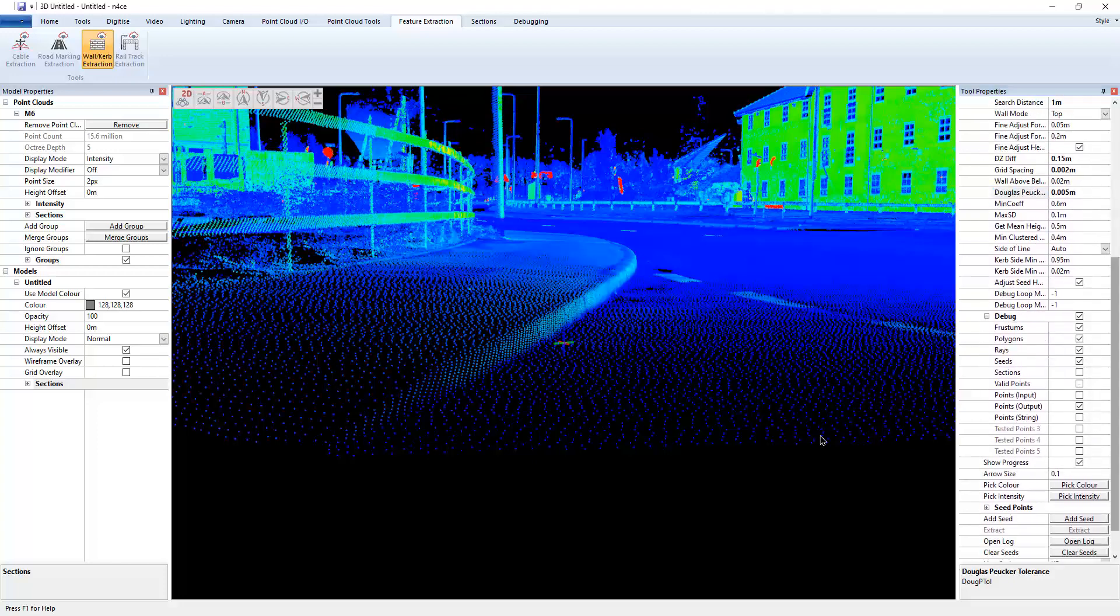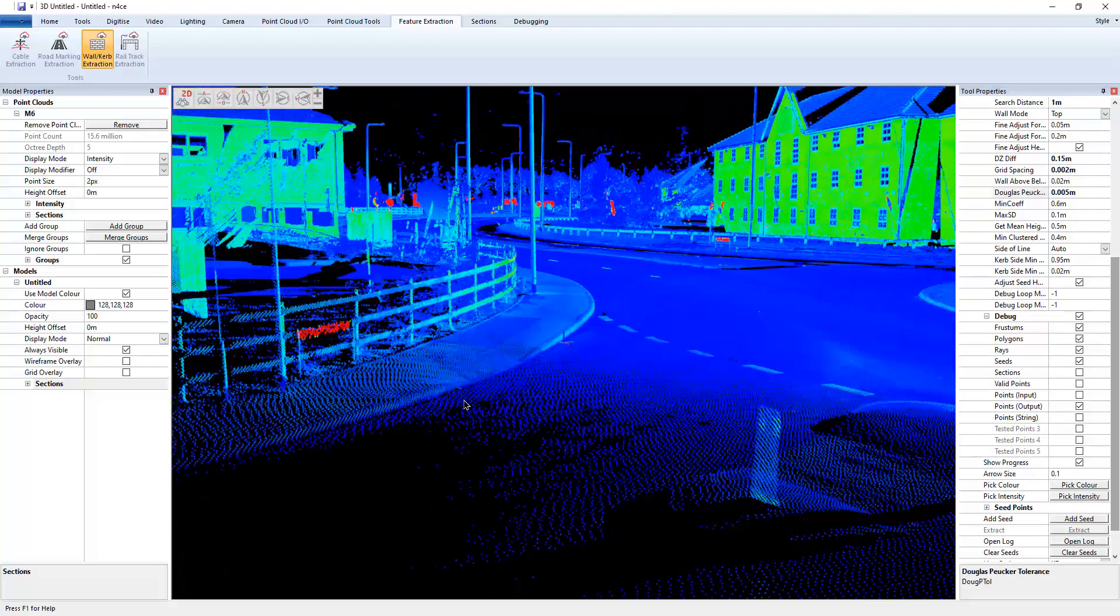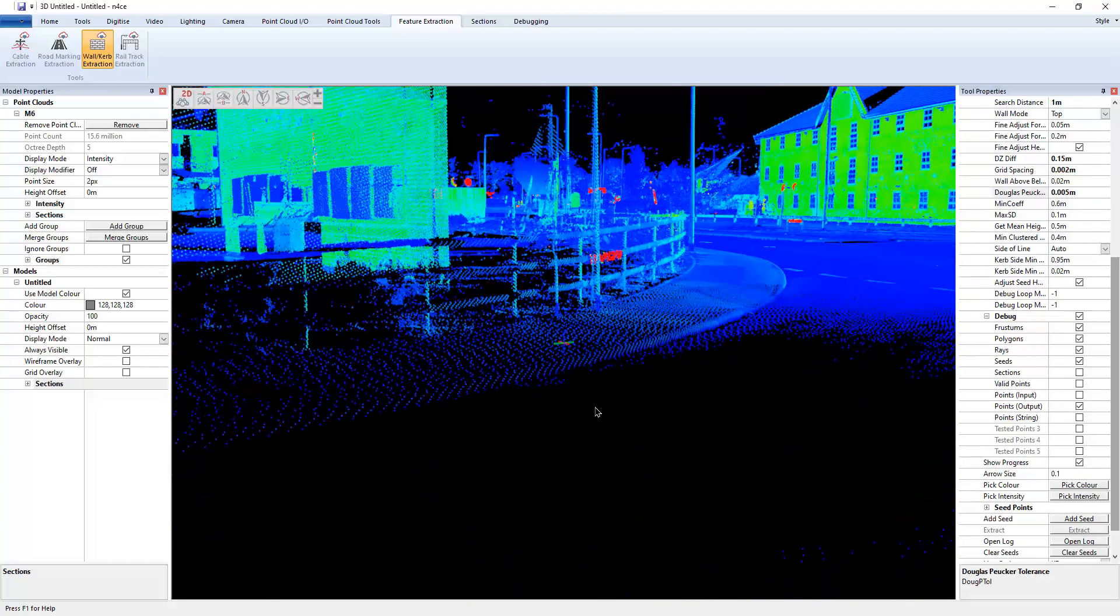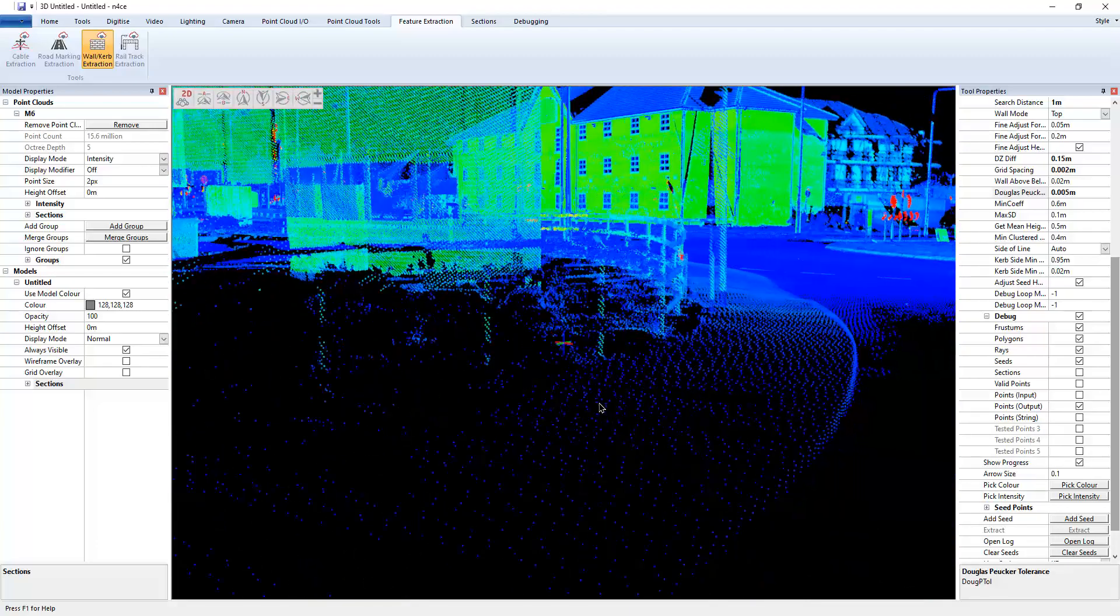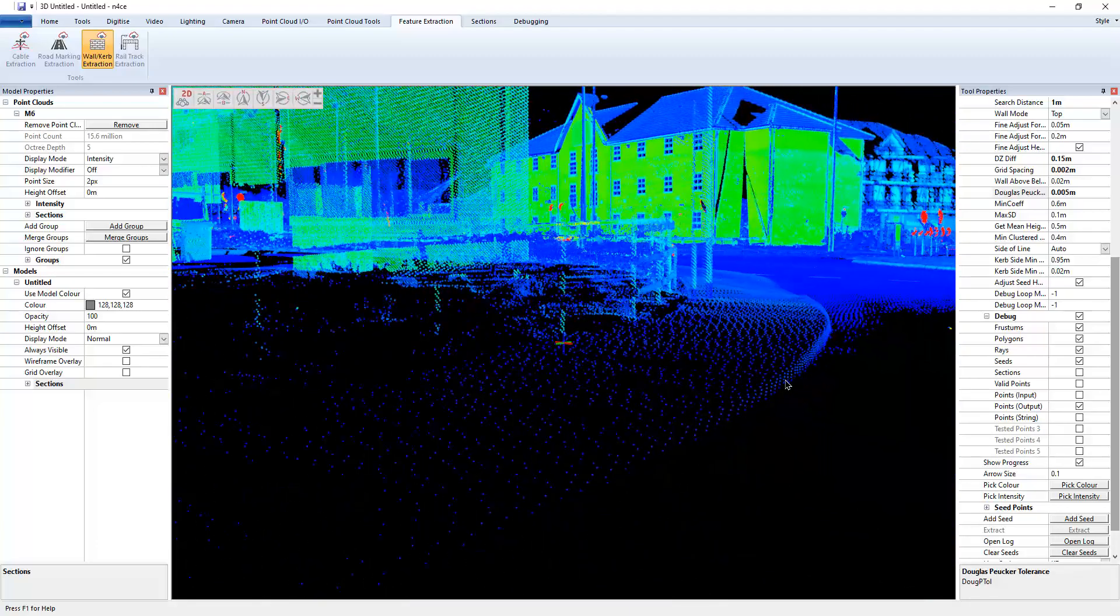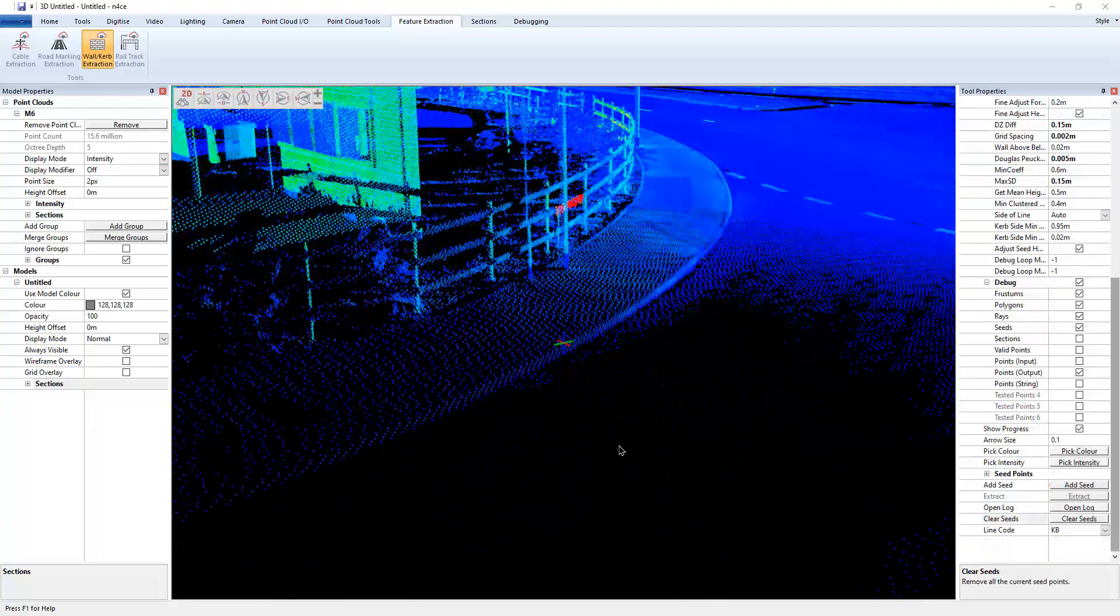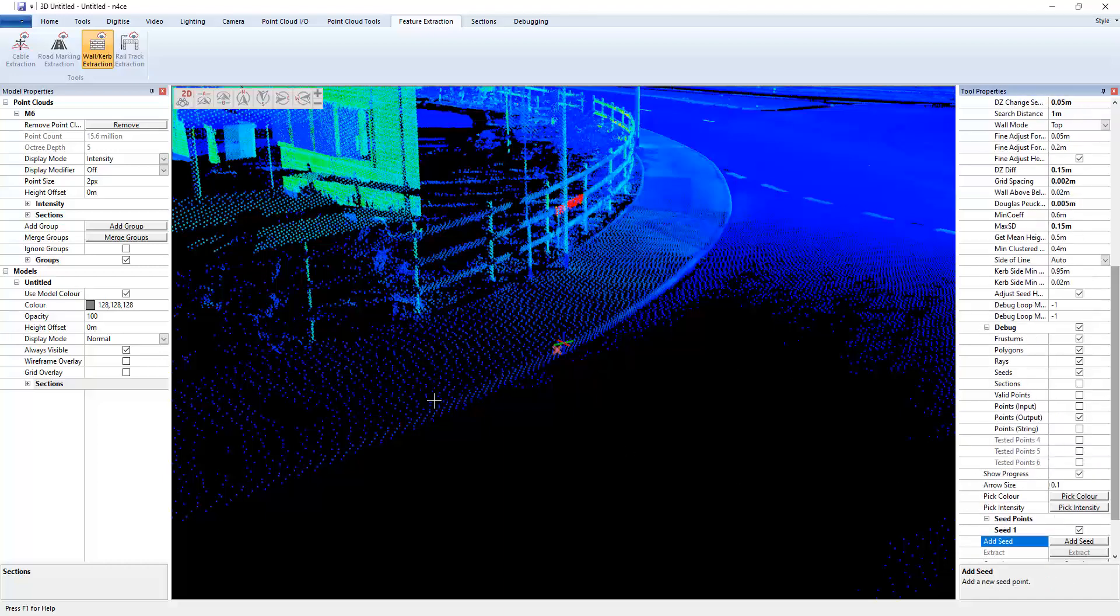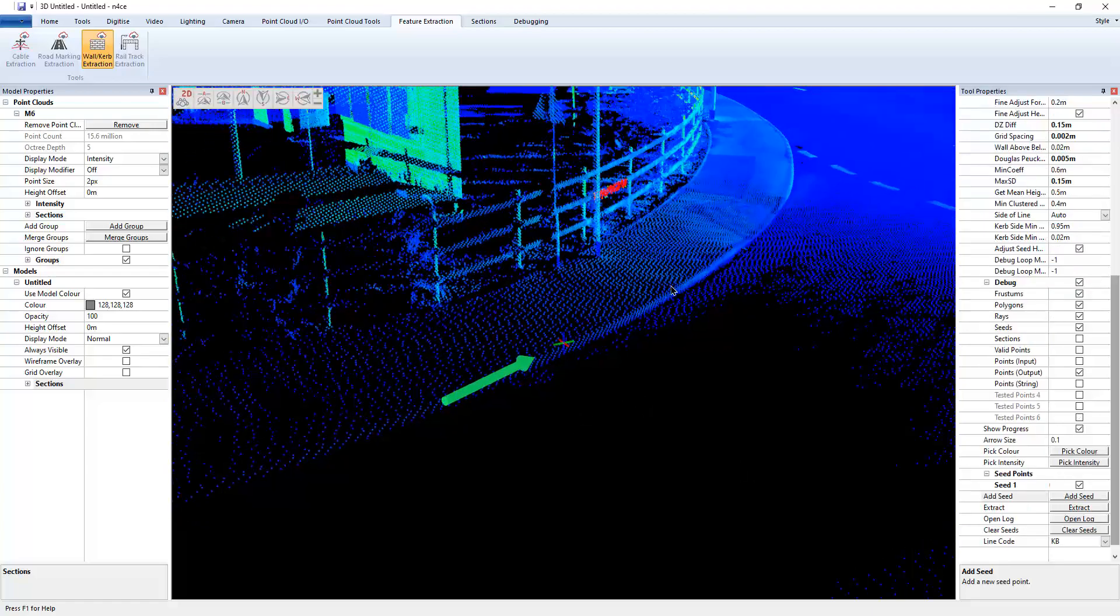Right, so now I just need to drop a seed down. So the data or the height change sort of starts around here somewhere. So to test out the settings that I've got now, I'm going to do add seed and drop a seed, not too far back because there might not be enough data. So let's try here somewhere.